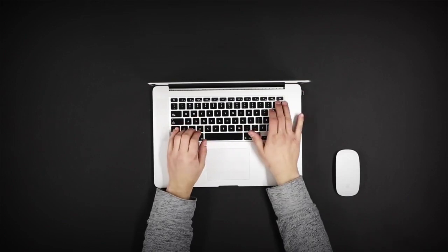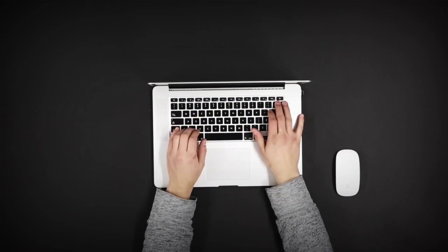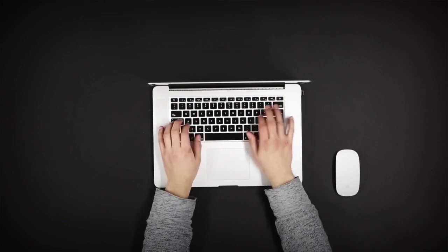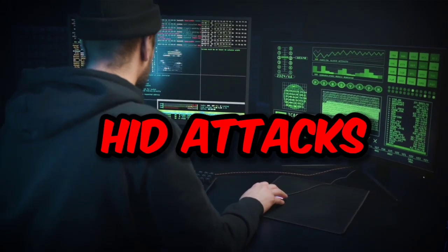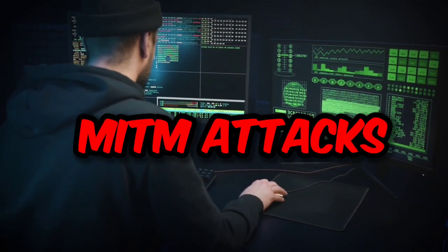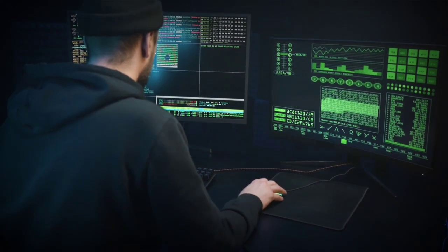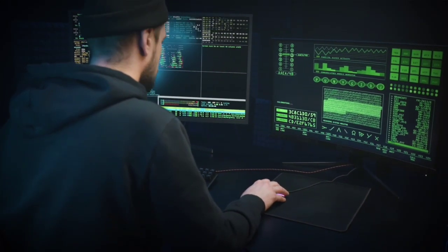But if you have root access, you can do a lot more, like hacking Wi-Fi, performing HID attacks, MITM attacks, and many others can be easily done with Termux.